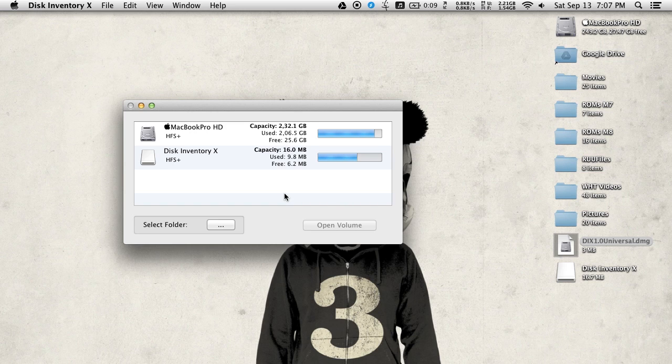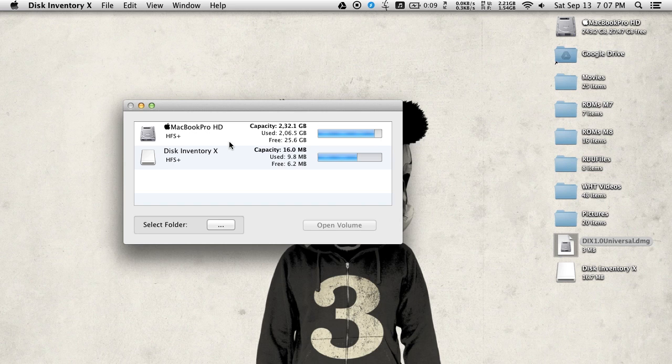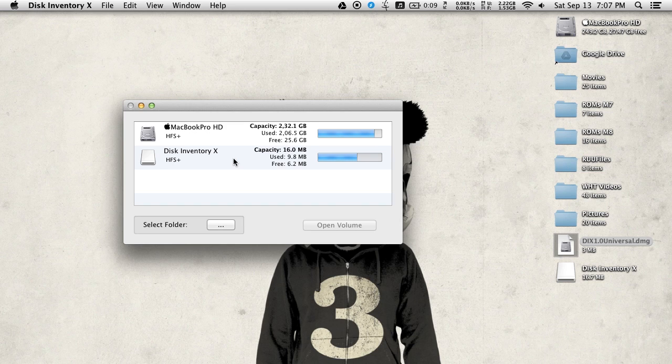you're going to be given a list of all of the drives that are attached to your Mac. So right now I only have my main hard drive and Disk Inventory X DMG file that's also loaded onto my Mac.